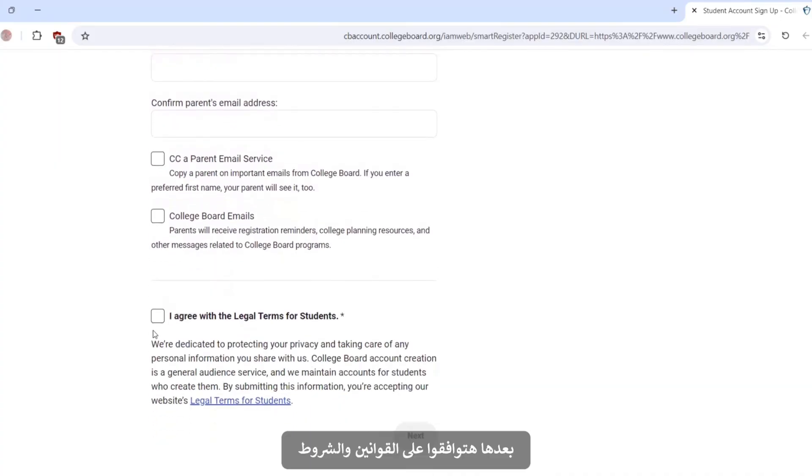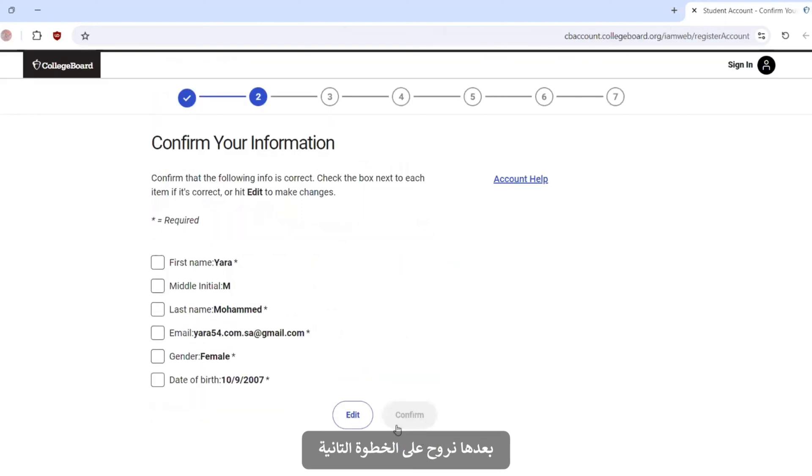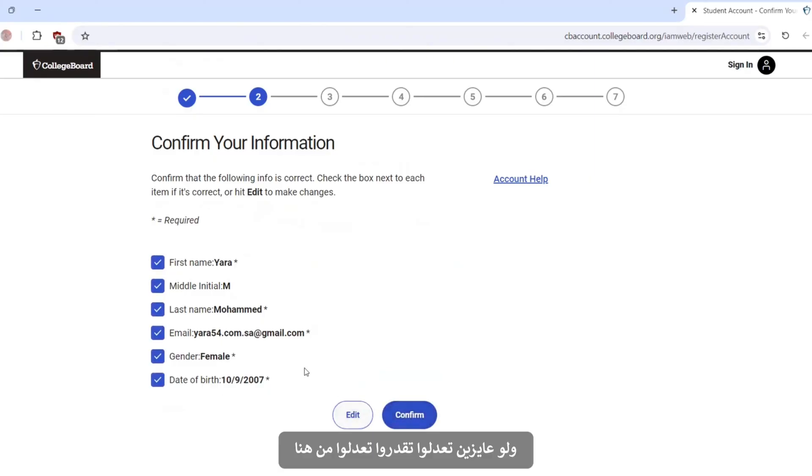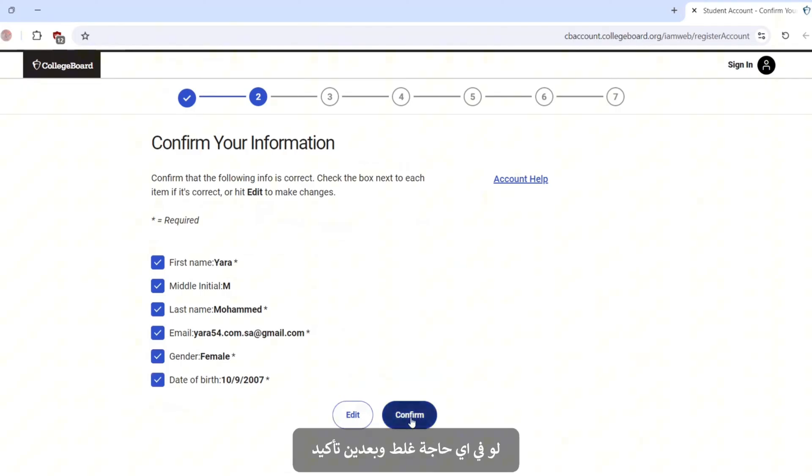Then you will agree to the legal terms for students. And next, for the second step, confirm your information. We will press name and nation. If you want to edit, you can edit. Is there anything wrong? And then confirm.